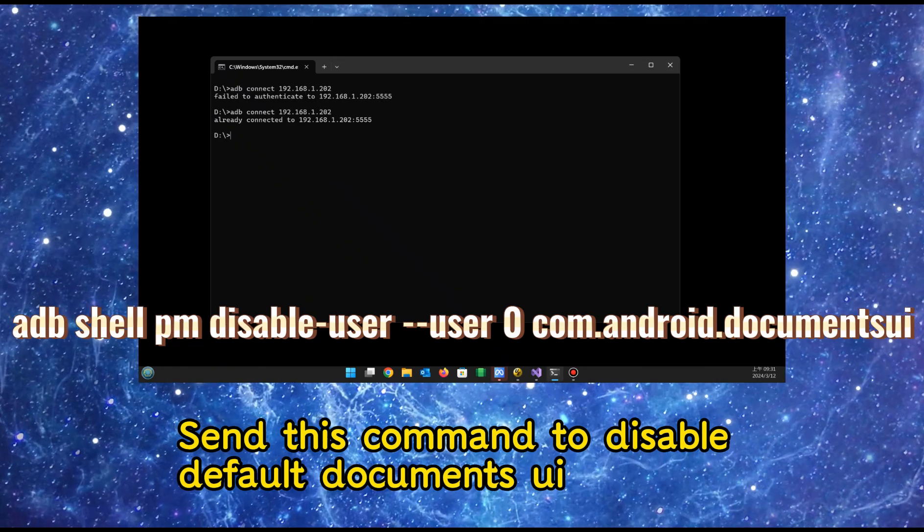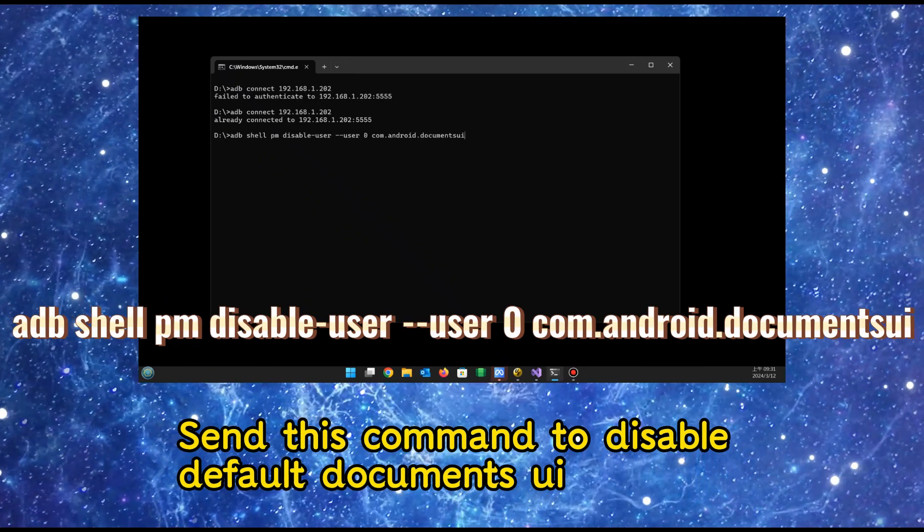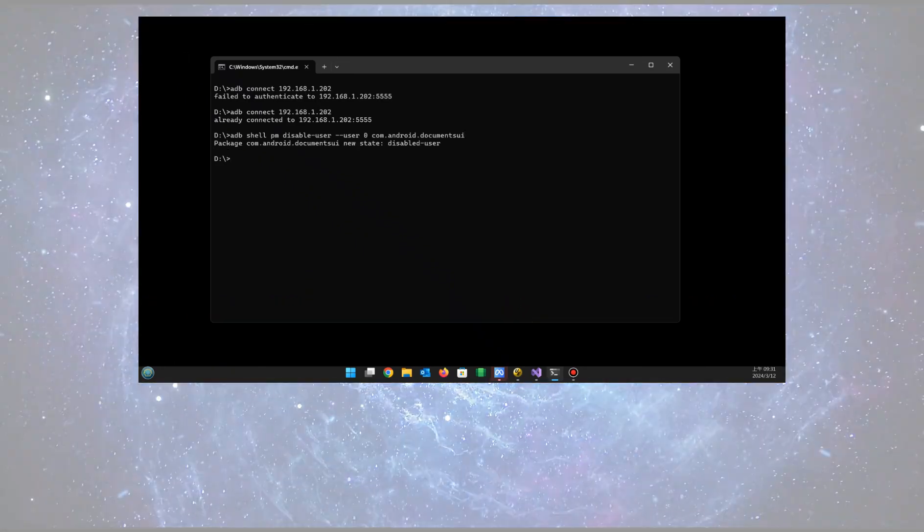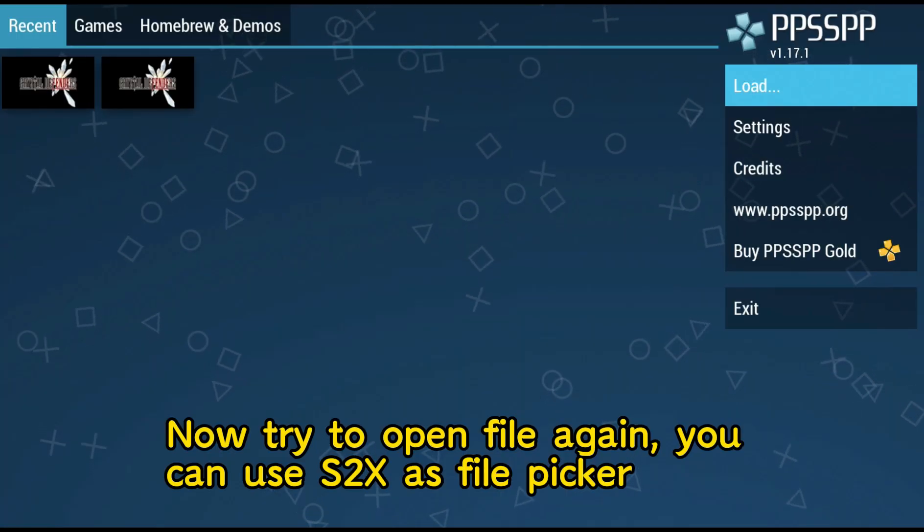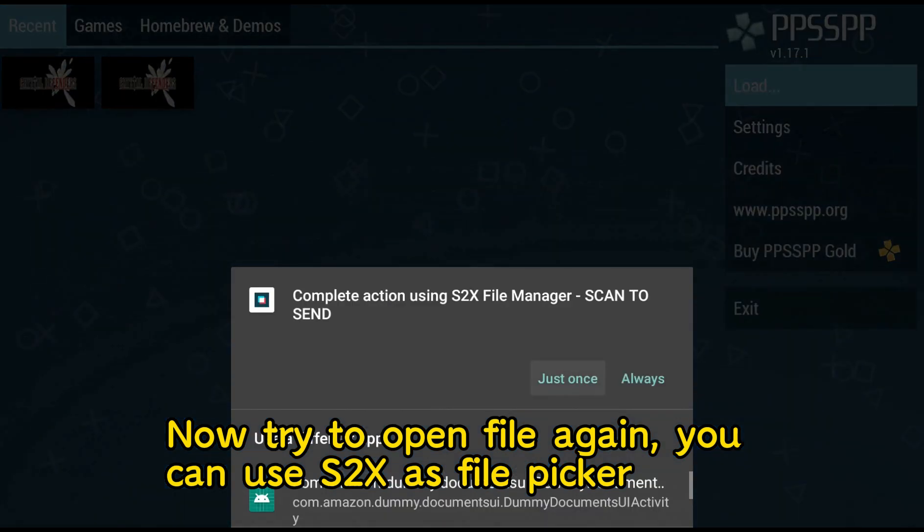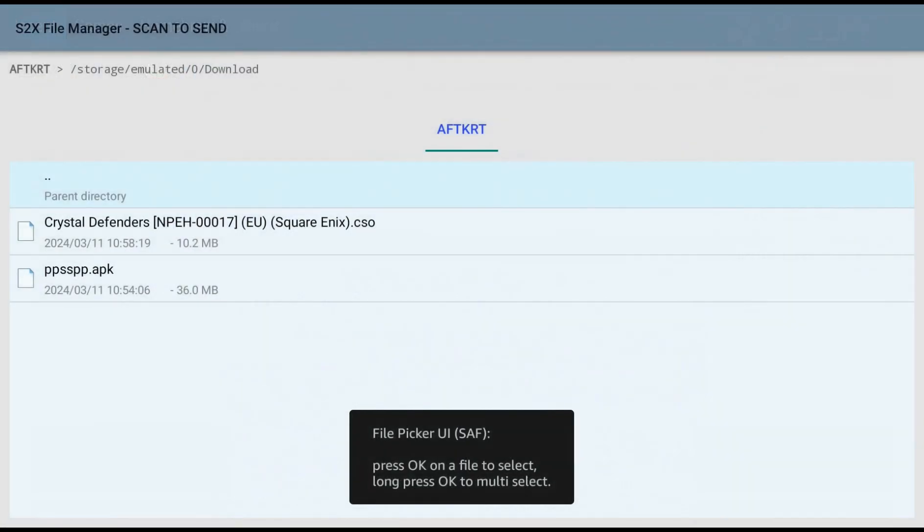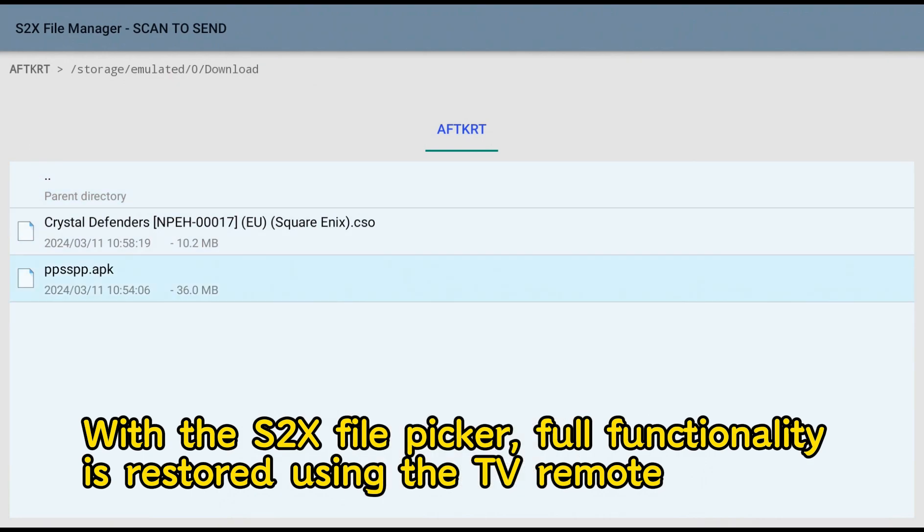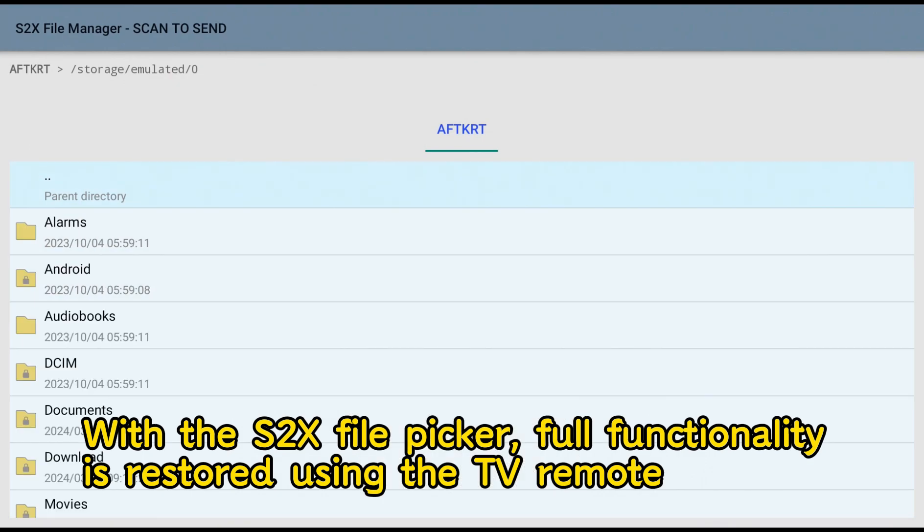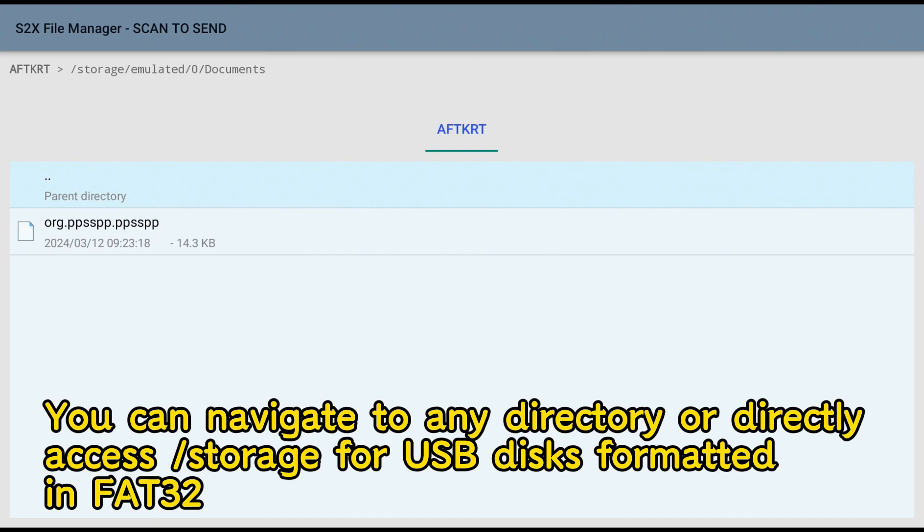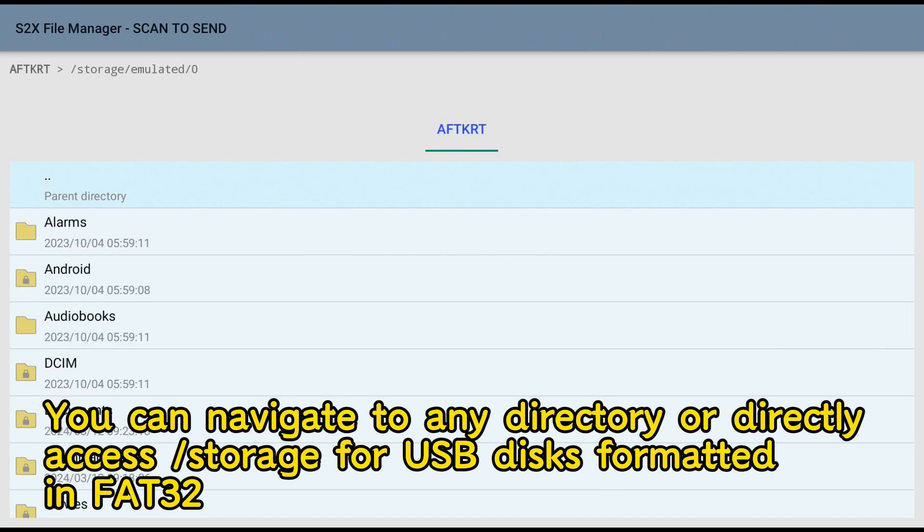Send this command to disable default documents UI. Now try to open a file again. You can use S2X as file picker. With the S2X file picker, full functionality is restored using the TV remote. You can navigate to any directory or directly access storage for USB disks formatted in FAT32.